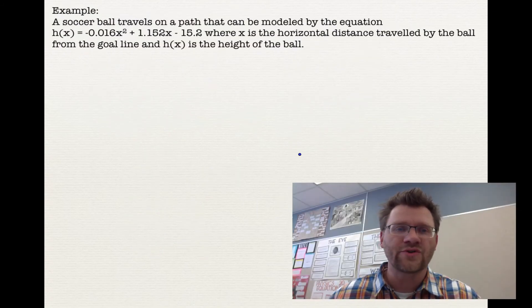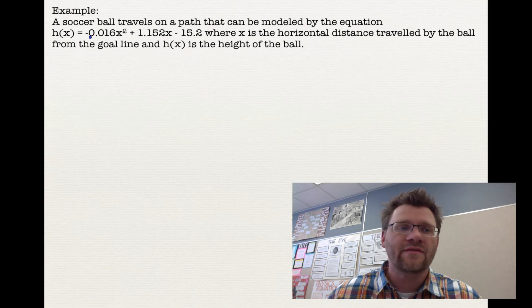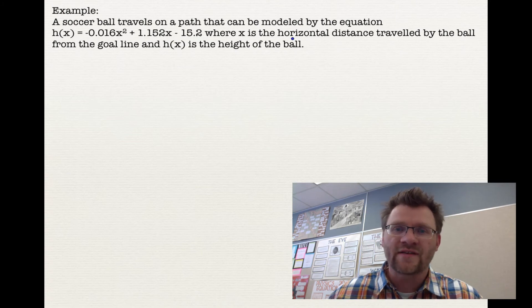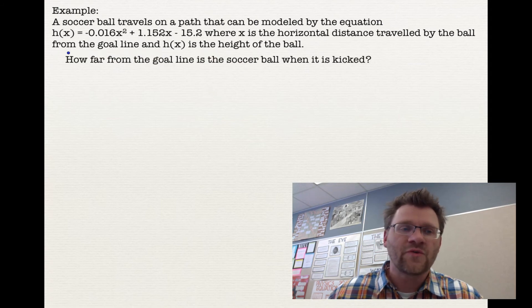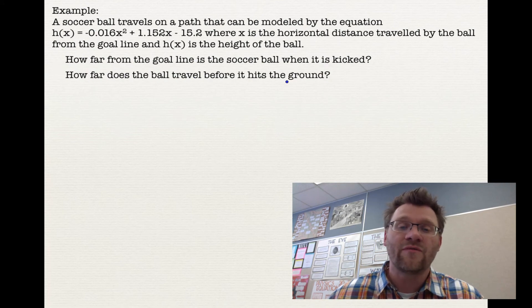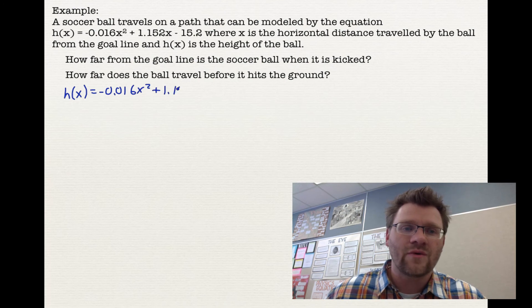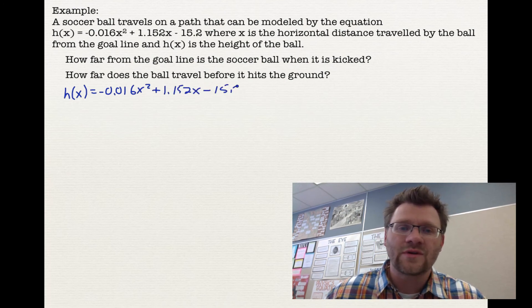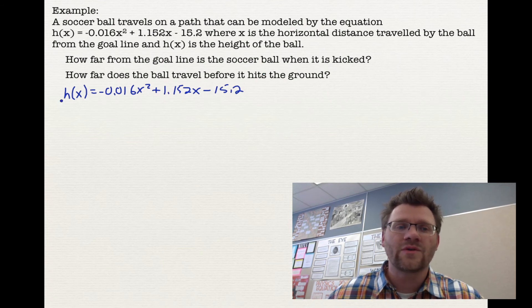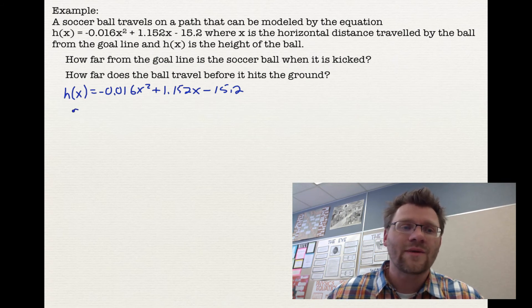Here's our last example. A soccer ball travels on a path modeled by h(x) equals negative 0.016x squared plus 1.152x minus 15.2, where x is the horizontal distance from the goal line and h(x) is the height of the ball. The first question is: how far from the goal line is the soccer ball when it's kicked? The second is: how far does the ball travel before it hits the ground? Finding x-intercepts means setting height equal to 0, because that's when the ball is on the ground.